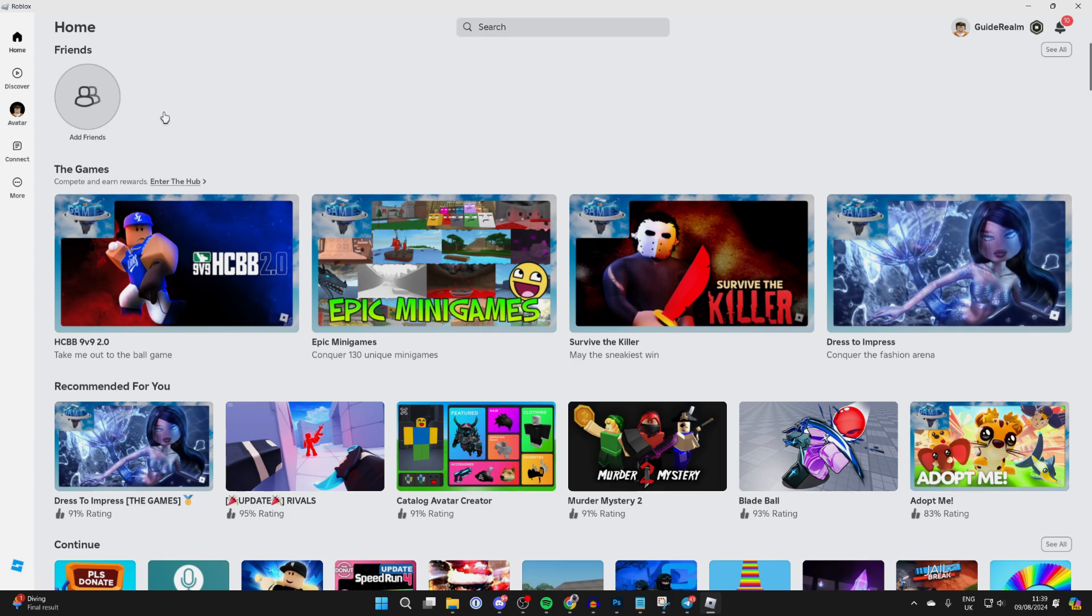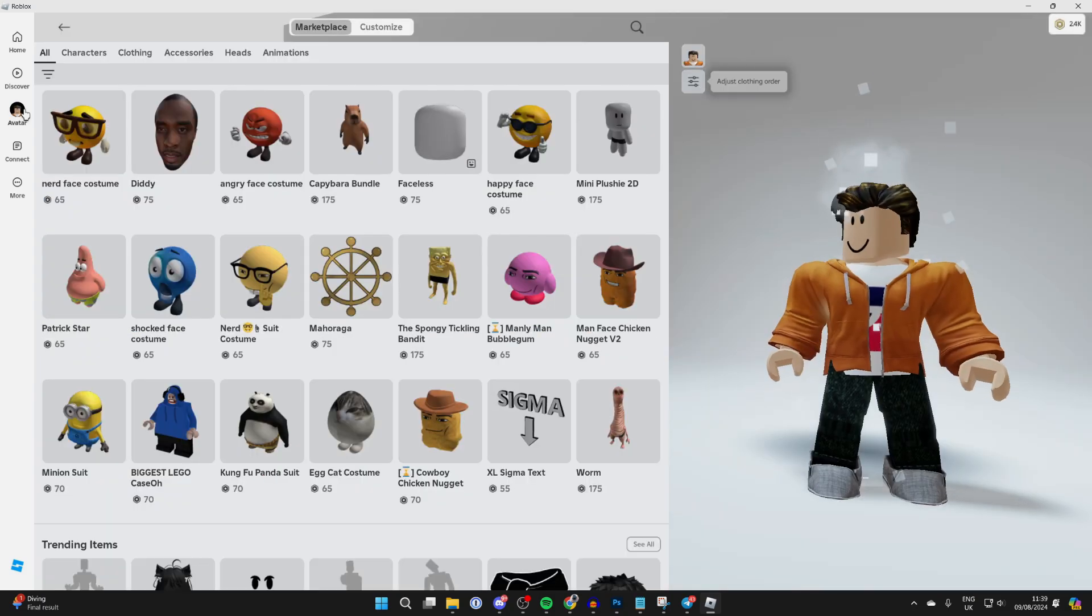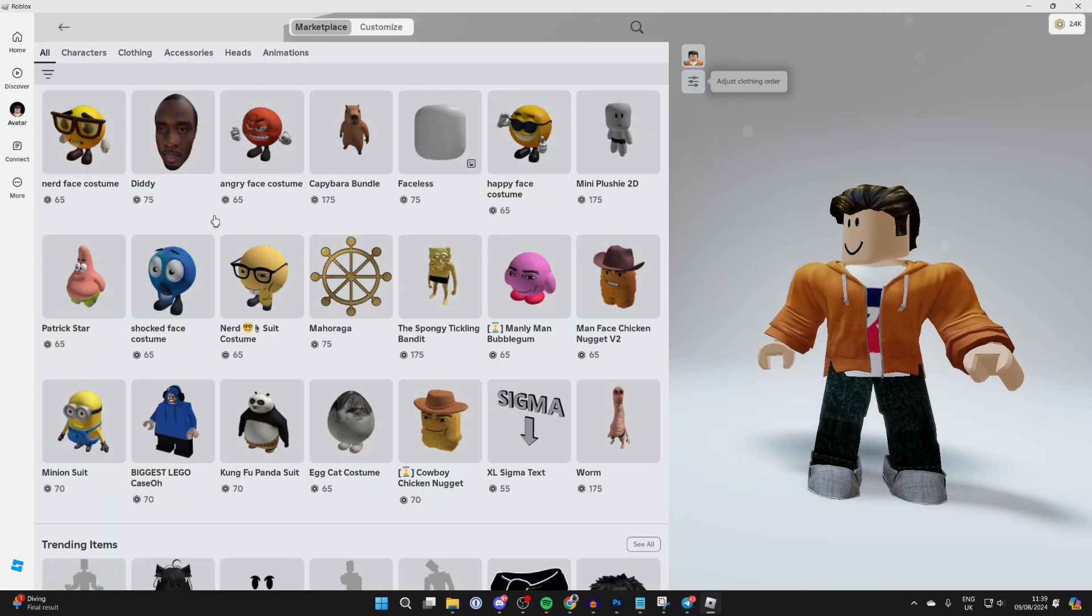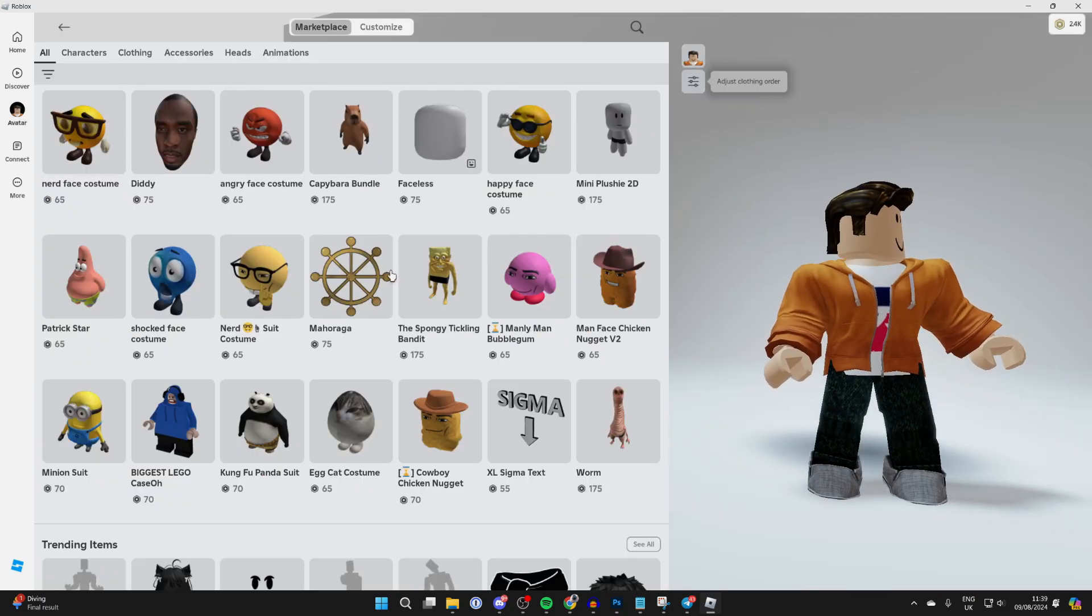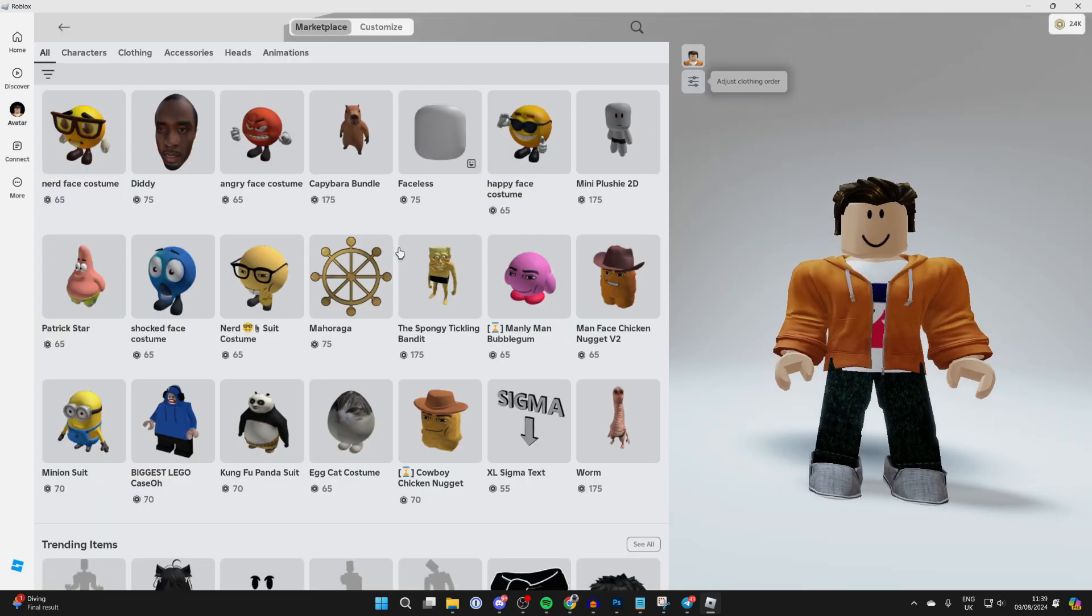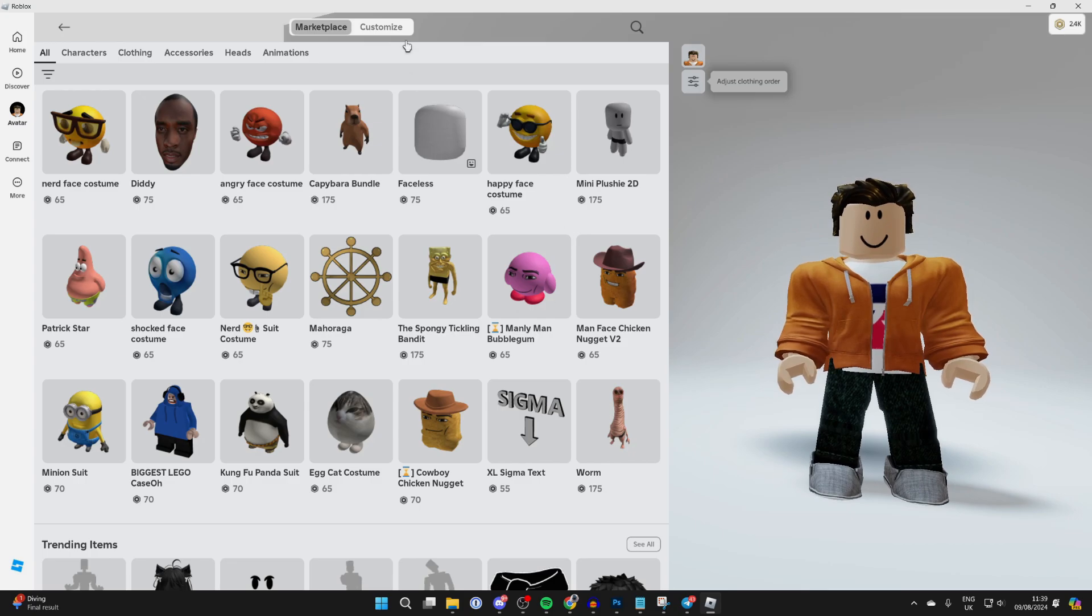All you need to do is come over to the left and click on Avatar. On this side here, you're going to see your current avatar and you can go through the marketplace.